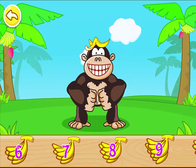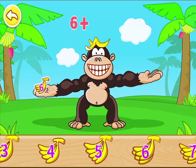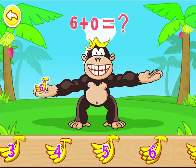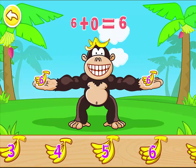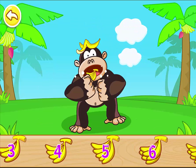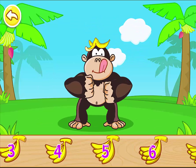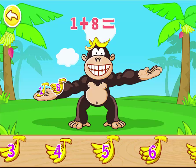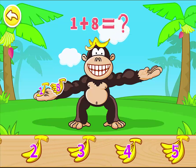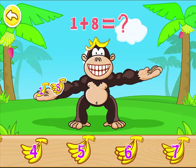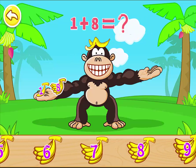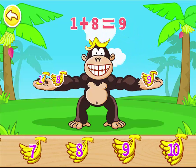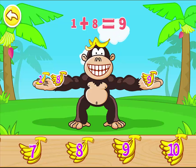You are great! Six plus zero is equal to six. Six plus zero is equal to six. One plus eight is equal to nine. One plus eight is equal to nine.